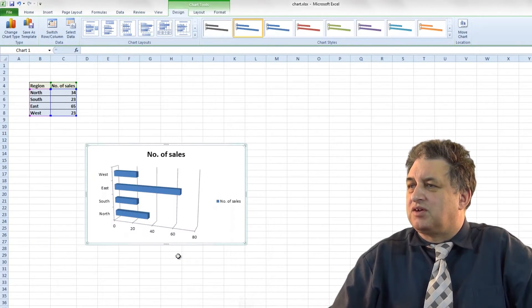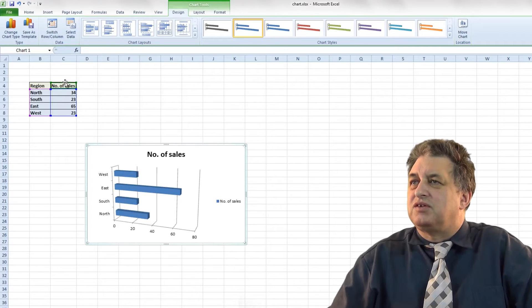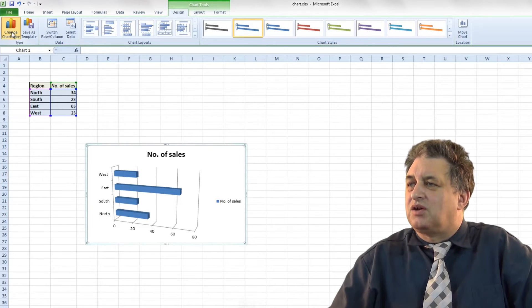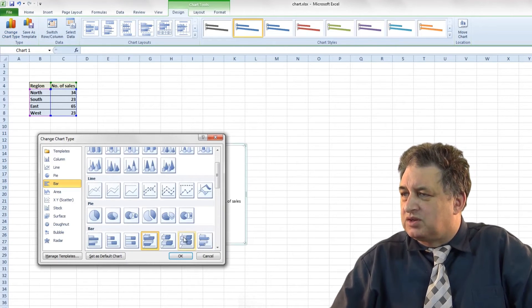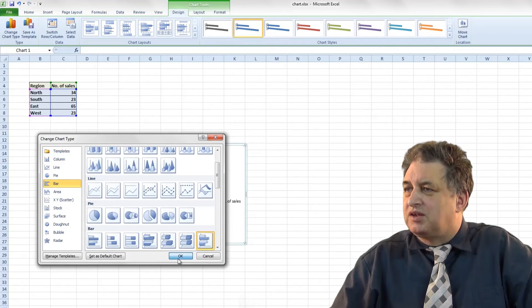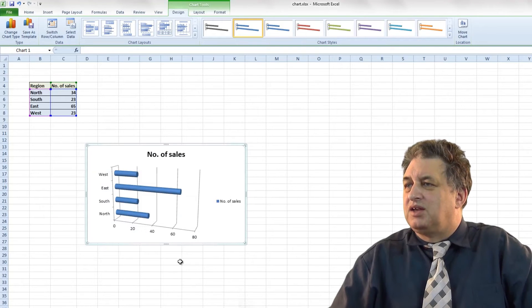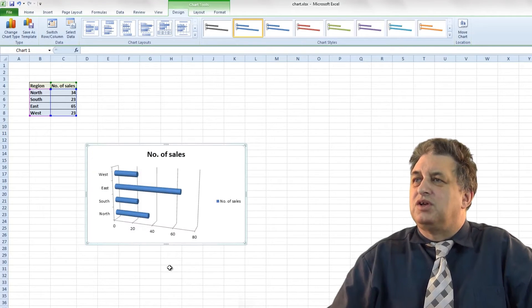Click on that, click on OK. As you see we've got a 3D effect. If I don't like that I can go back and change something else — maybe that one there. As you see it's very easy to change from one format to the other.